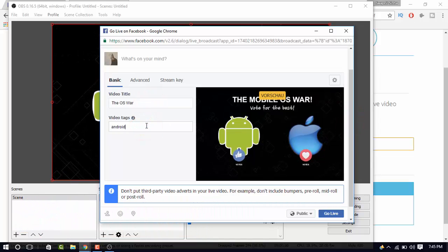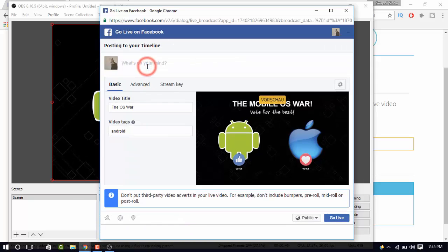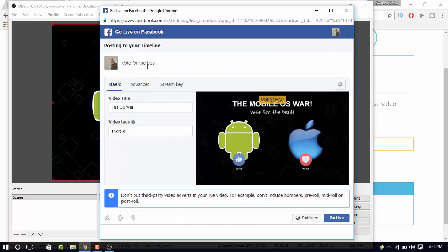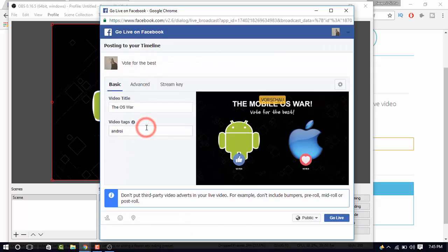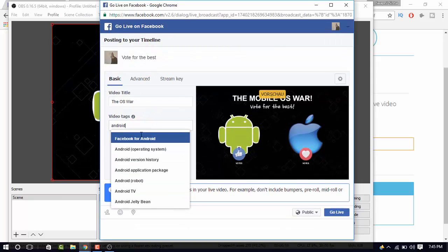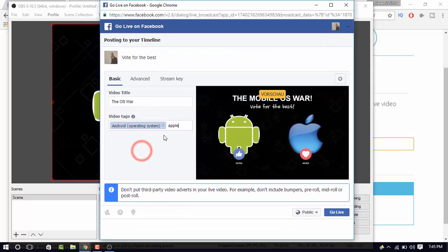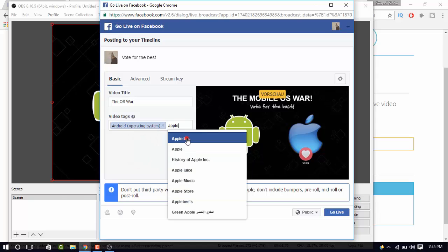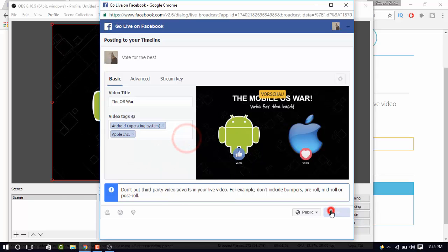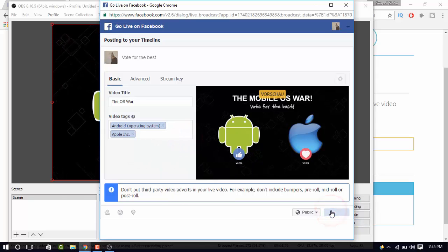It will take a couple of seconds to generate the stream. Till that time, you can set your title and tags. Once that's done, click on go live.